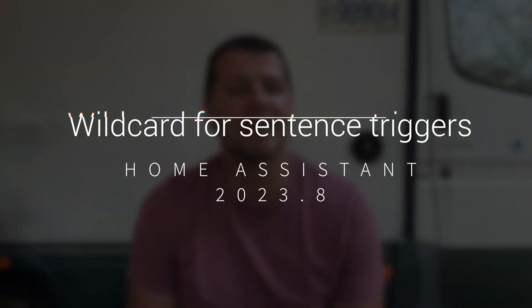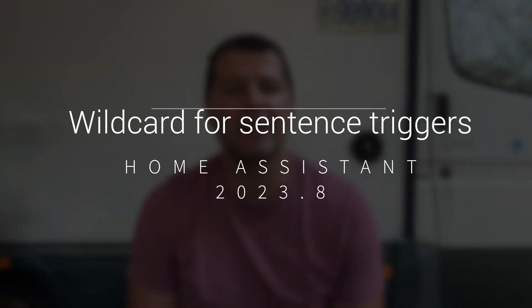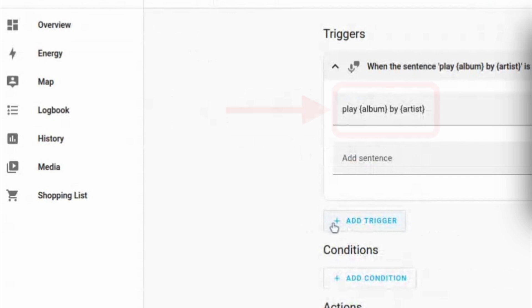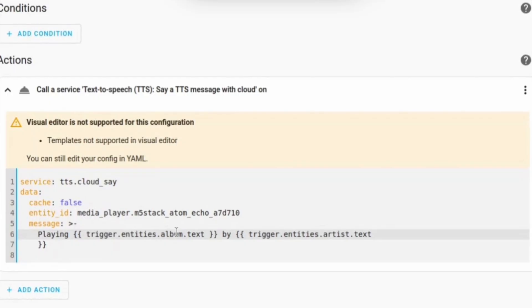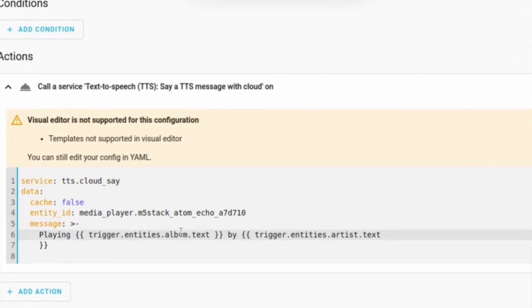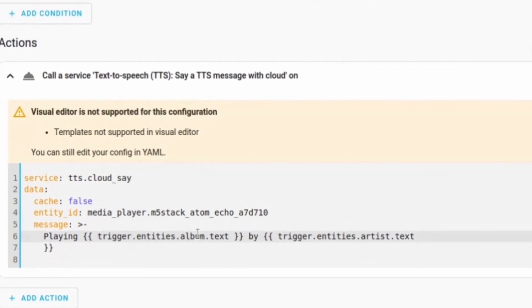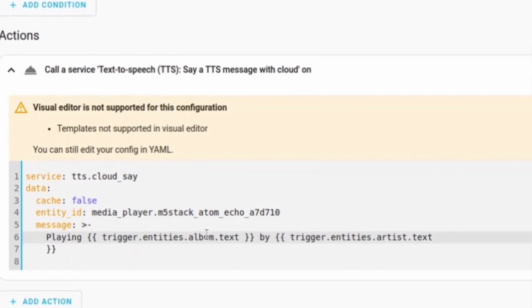Wildcards in Home Assistant 2023.8 and higher can now be used in sentence triggers. That means you can use something like "play album by artist" in the sentence trigger of an automation, and as the action you can start playing that specific album by that artist. You can also use the TTS service to confirm the action through your media player.